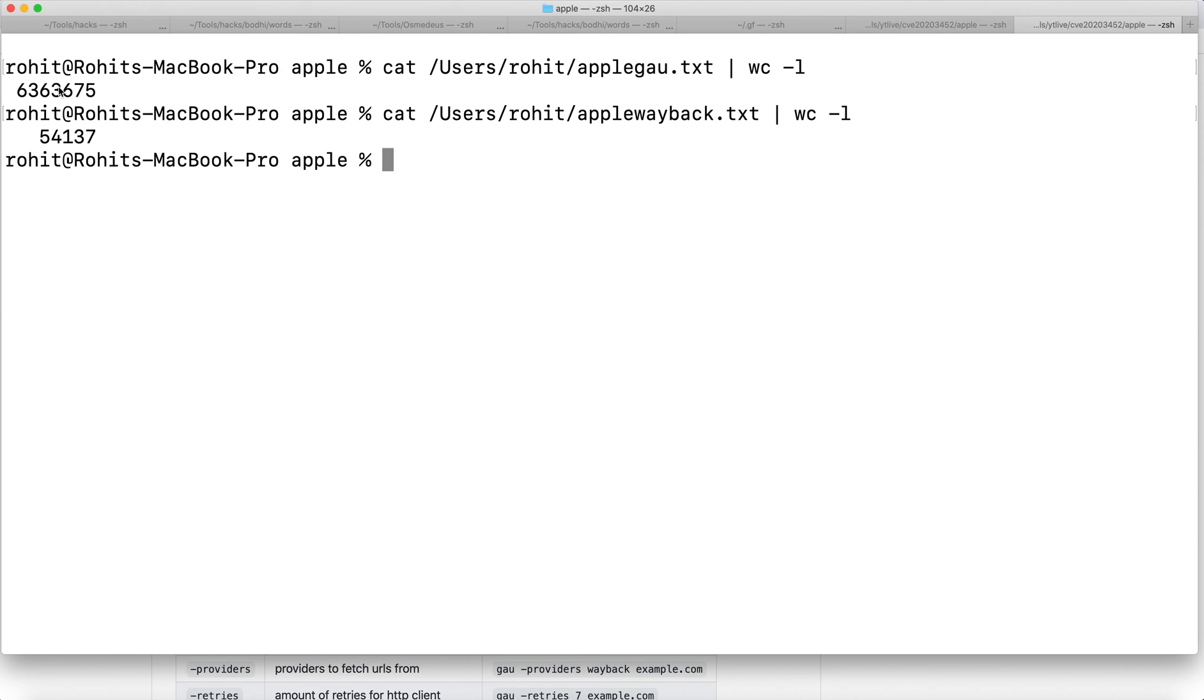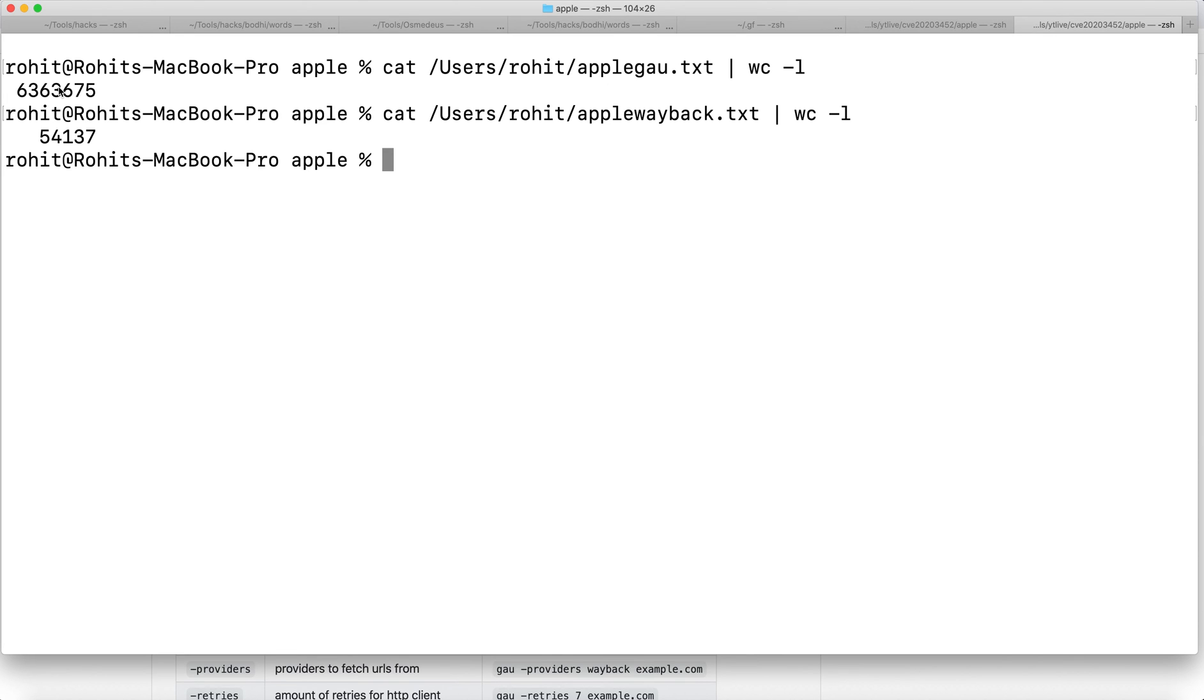The main motive here is we do not want to miss any particular URL. Even though we get some more count, that's fine - we'll just scan it or ignore it later. But we should not miss any URL of that target. Chances are the URL you're missing or skipping may turn out to be vulnerable, which is why increasing scope is very important.